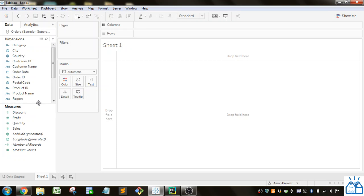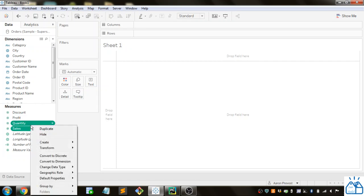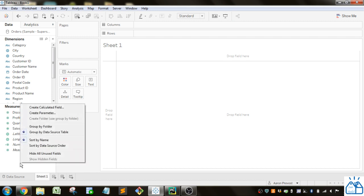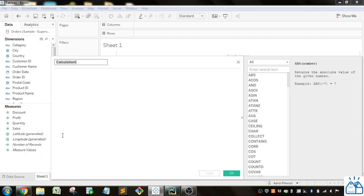To create a calculation, if you don't know, just right-click on something or in some white space and then go to Create Calculated Field. It doesn't matter what you name the calculation here because we're not going to use that.